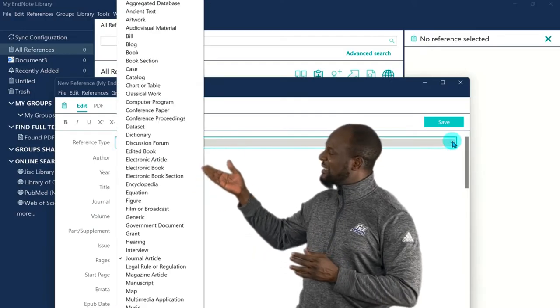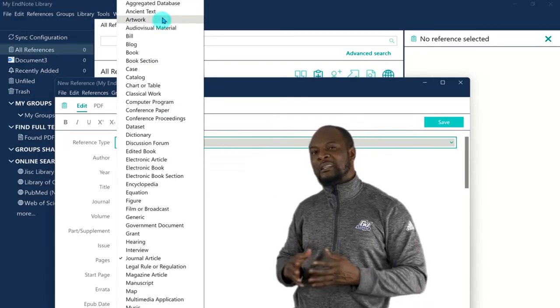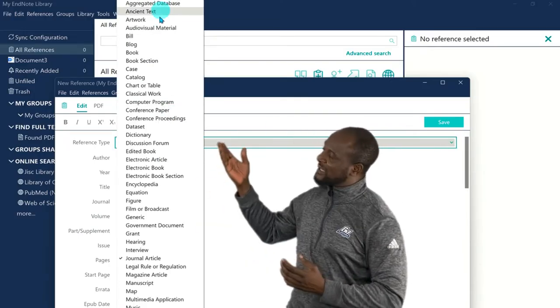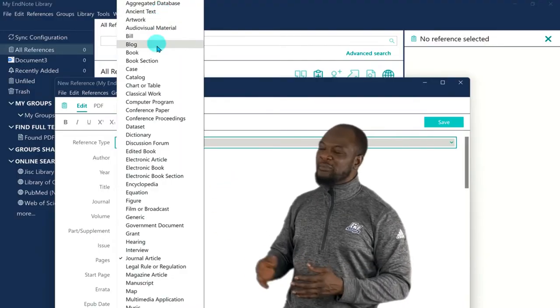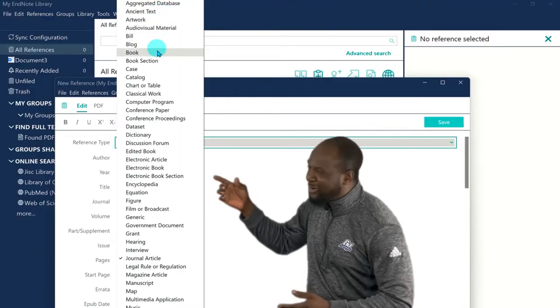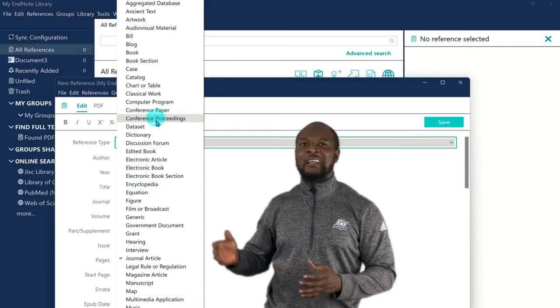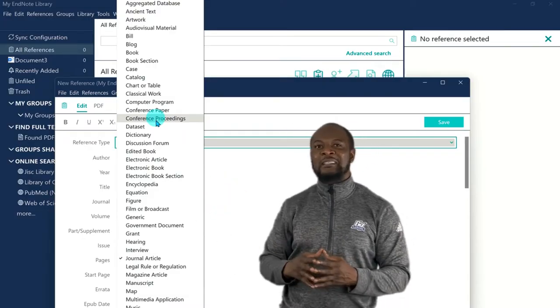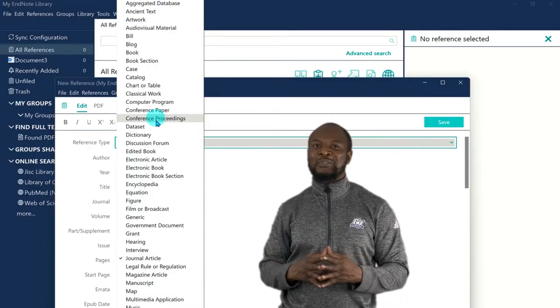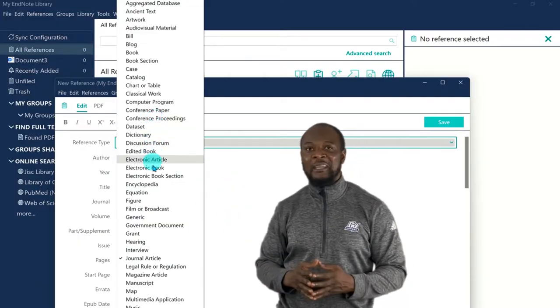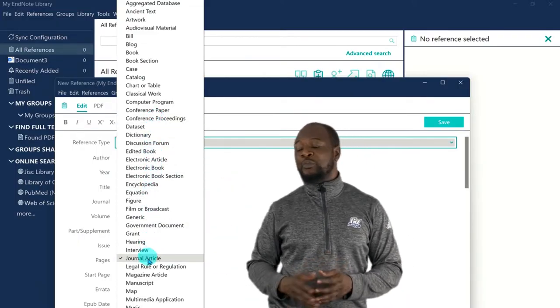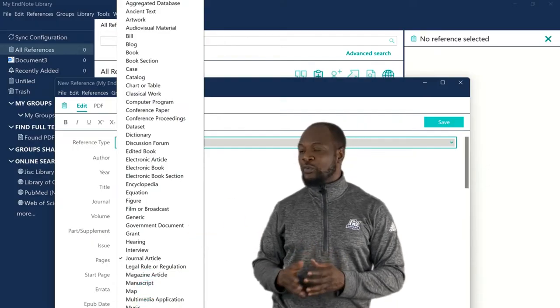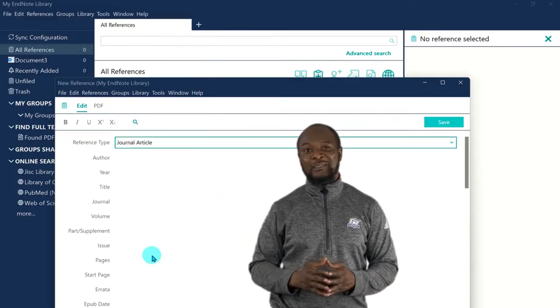So here we first need to select the reference type, and you can see there are a lot of document types that you can reference, from an aggregated database to an ancient text, or even a book, or even a conference. And those of you that like to quote the Federal Ministry of Health or the NCDC, that's the government document there. But for this document, we know what we have is a journal article, so we'll just select a journal article.